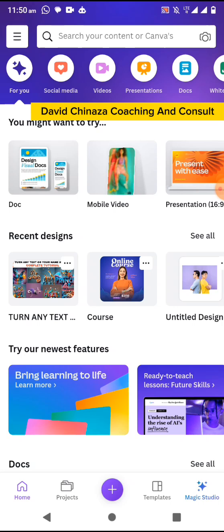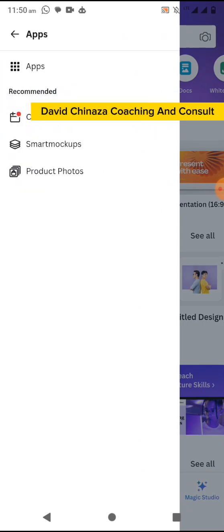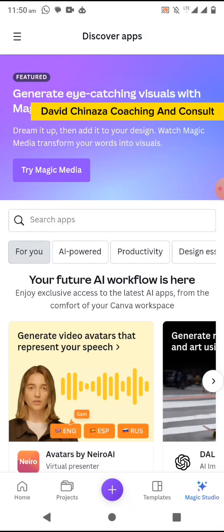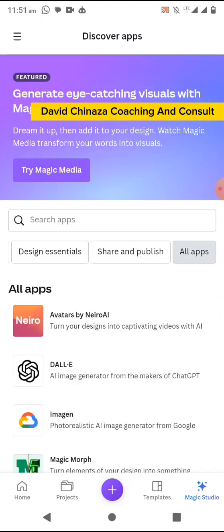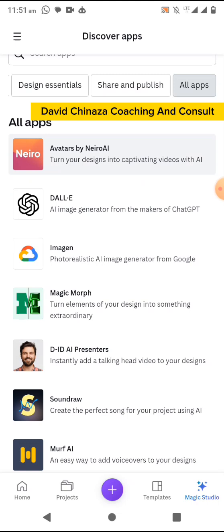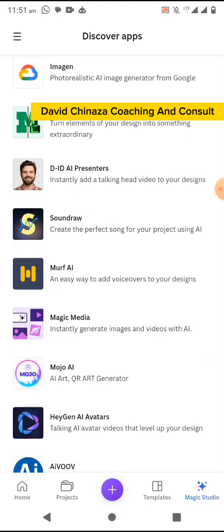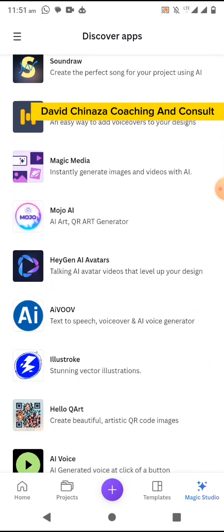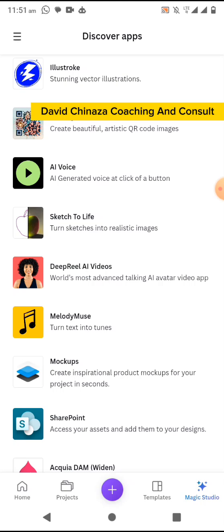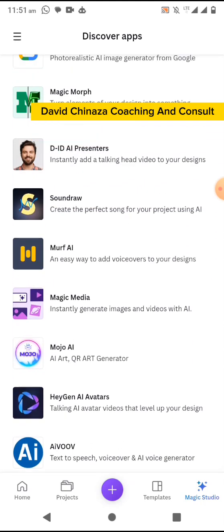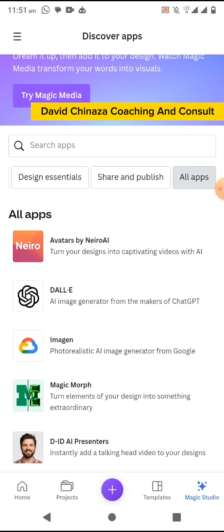So let's get into it. Tap on your menu, go to Apps. One of the AI tools that does this is Nero AI. Canva has about three or more of them — you can see Avatars by Nero AI, you can see ID Presenter, you can see HeyGen AI, and you can see DeepReal AI Videos.